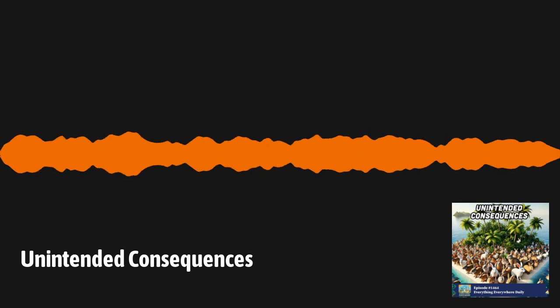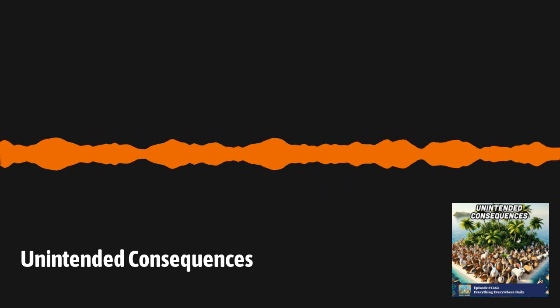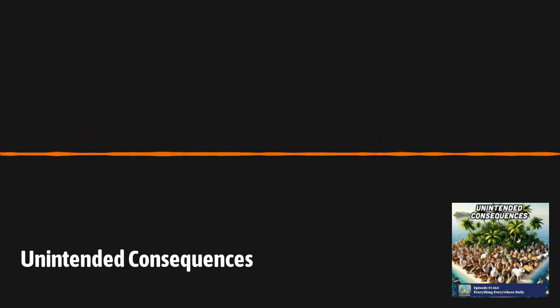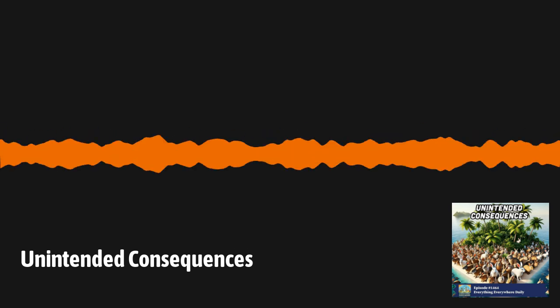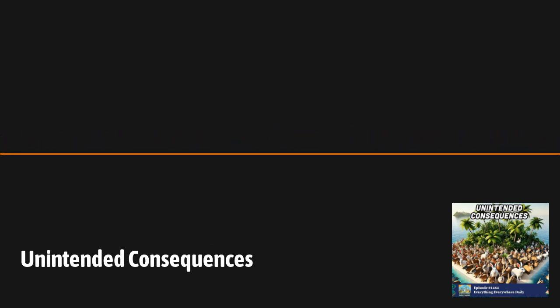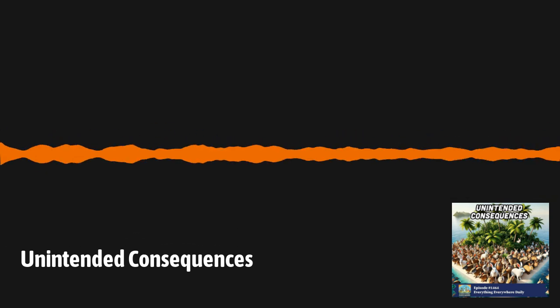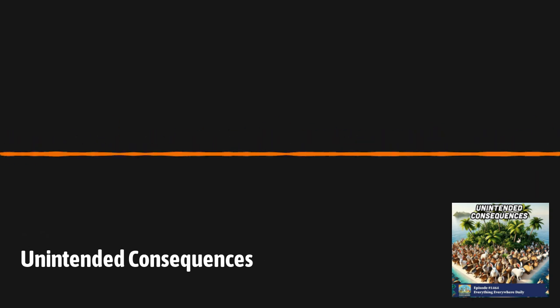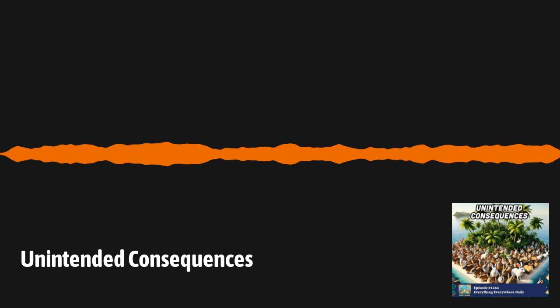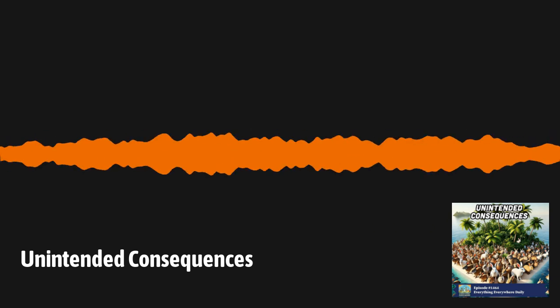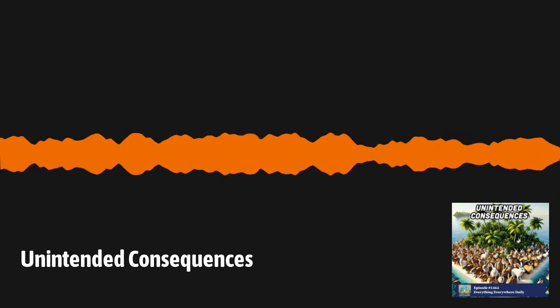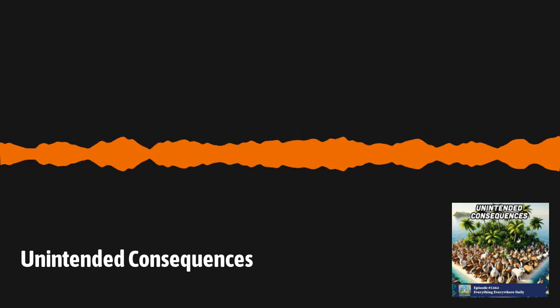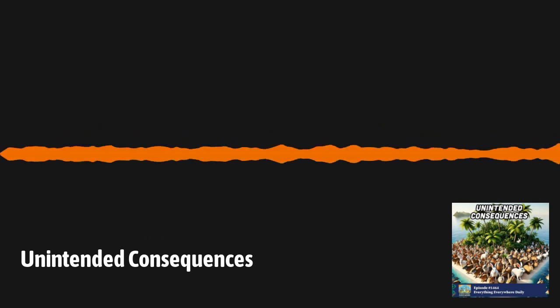Sometimes you just don't know what the downstream results of something will be because nobody has thought out that many steps. This example takes place once again in India. As recently as the late 1980s, India had an estimated 40 million vultures. Then in the 1990s, the vulture population started to shrink rapidly and dramatically. Nobody was sure what was happening. Vultures were robust birds that played an important part in the ecosystem, especially in India.